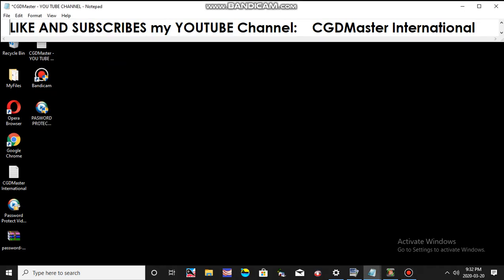Good morning world again, welcome to my CGD Master International channel. Today I will show you the fastest, easiest, and simplest way how to password protect your video files. Any video files that you have created, you can password protect it very simply. How to do it? Just follow this tutorial.